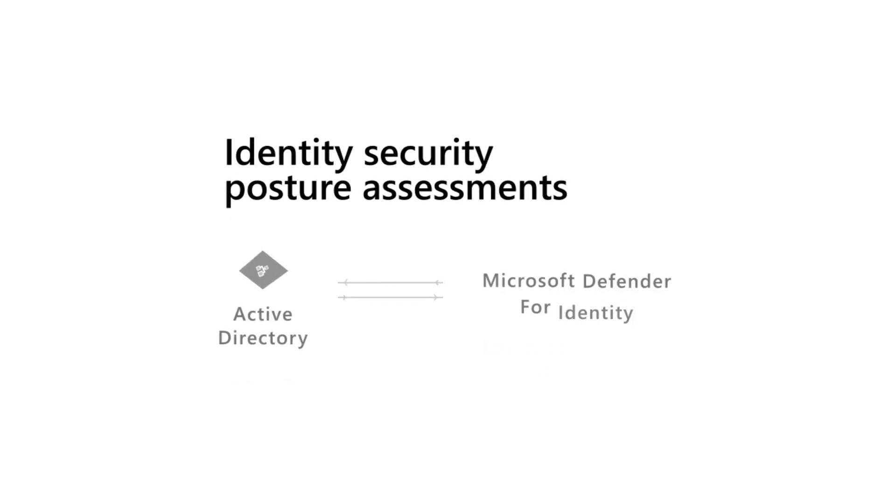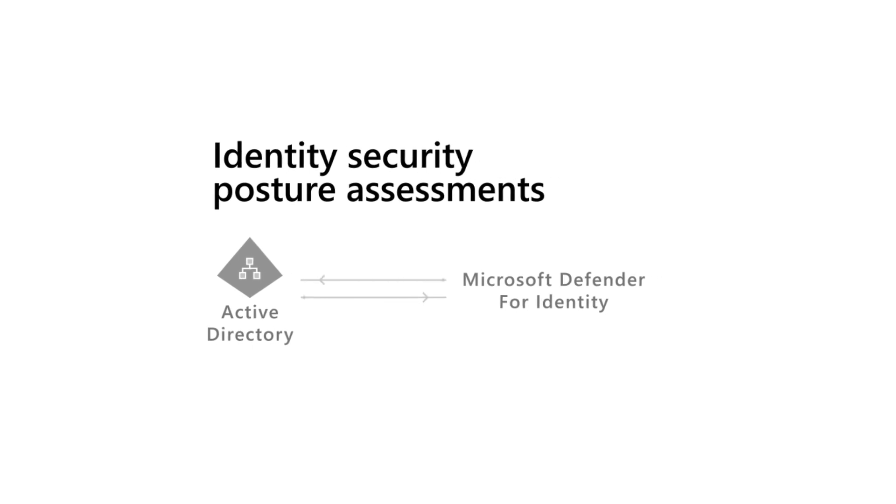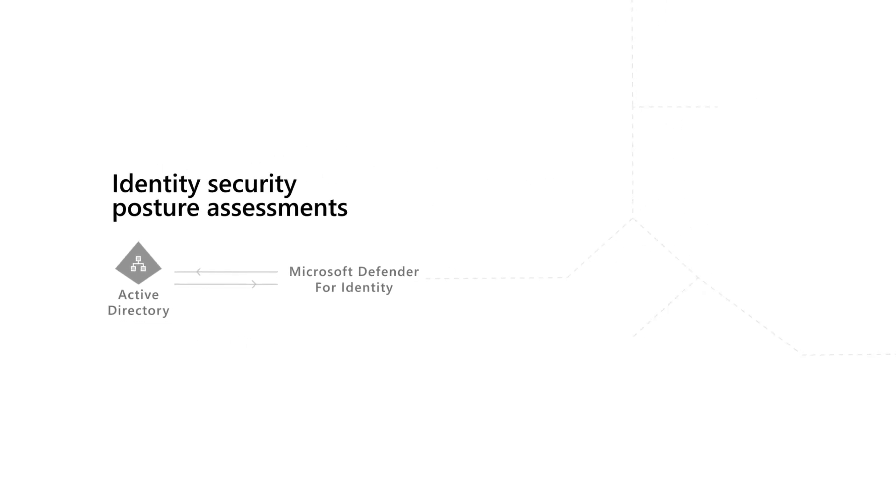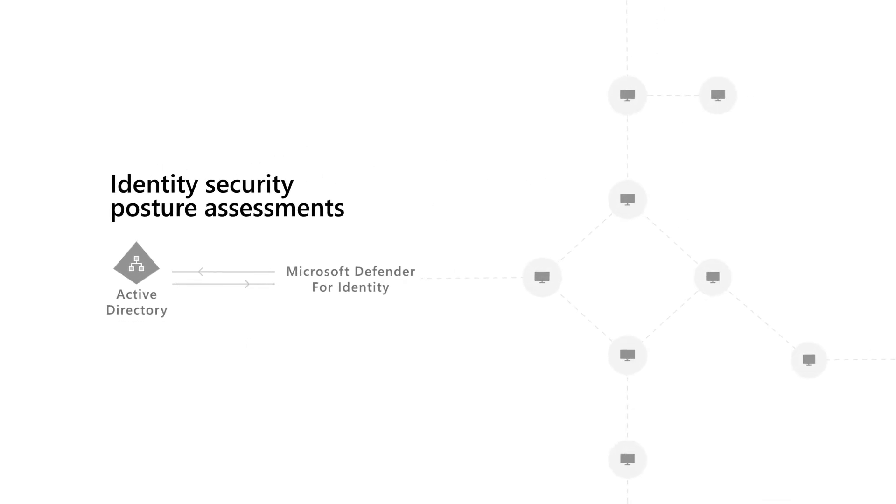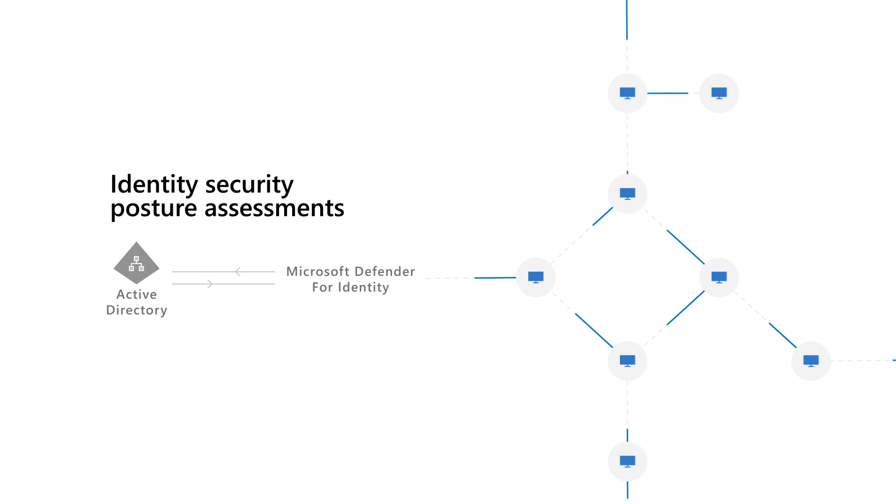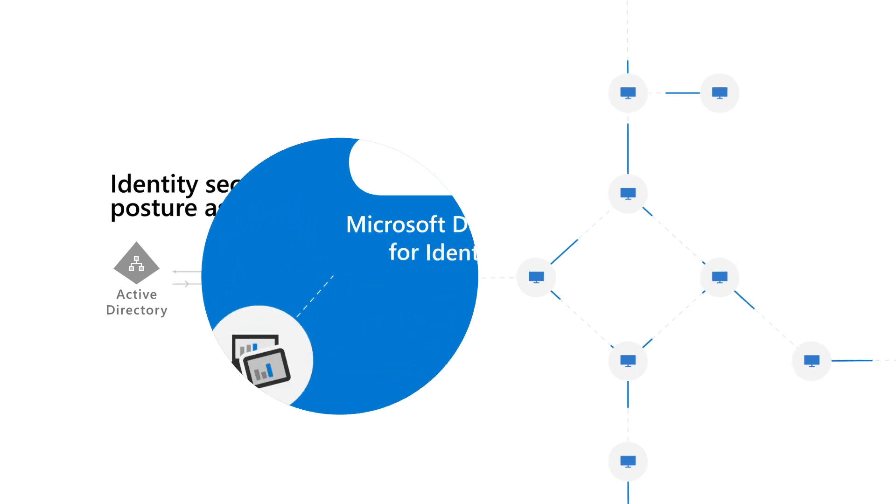It prevents attacks by providing security posture assessments to expose vulnerabilities and lateral movement paths before they're exploited, providing clear steps to fix misconfigurations.